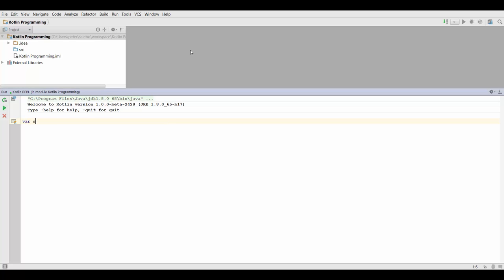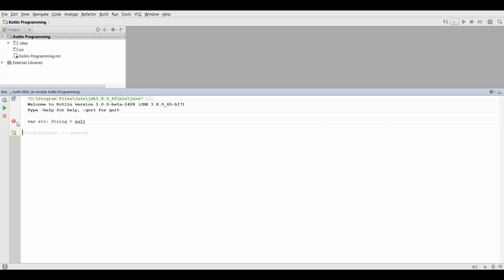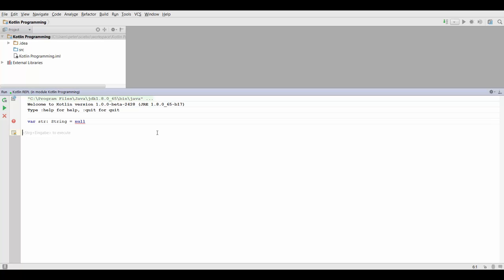Now first of all, if we create a variable in Kotlin just like we did before, we can actually not assign the null value to it. So if we try to do that, Kotlin is actually going to throw an error and it's telling us that we cannot assign null to this type.